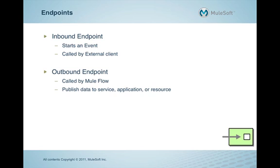Conversely, an outbound endpoint is used to publish data to another service, application, or resource.